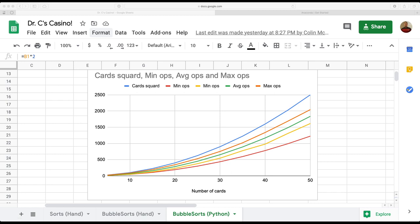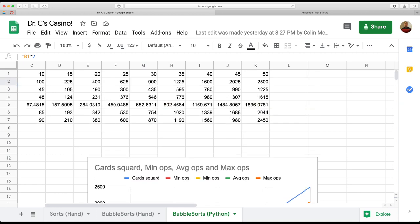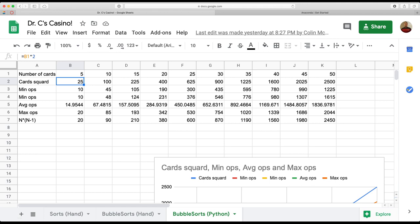What I did is I added a couple of rows to my sheet. I sat down and calculated the formulas for the minimum number of operations — the theoretical minimum, not just the minimum that happened to occur — and the same for the maximum. What I ended up finding was that the way I programmed it had a best case scenario of O(n²) and a worst case scenario of O(n²).